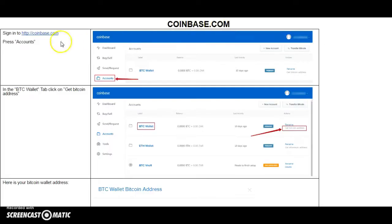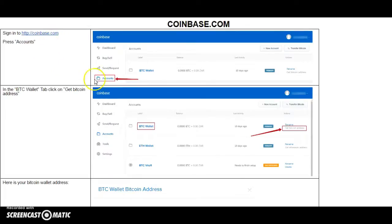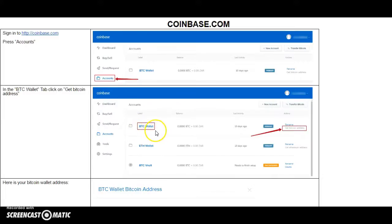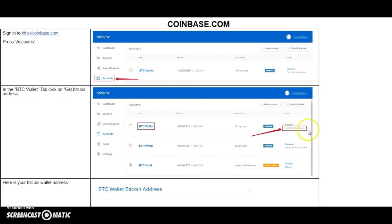After you signed in to Coinbase.com platform, you need to press Accounts section. Then, in the BTC wallet tab, click on Get Bitcoin Address.